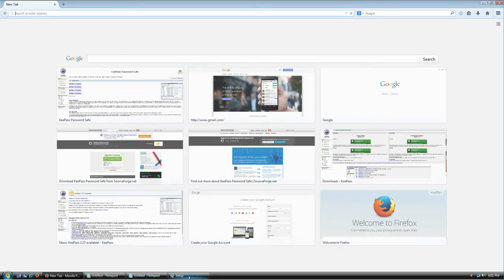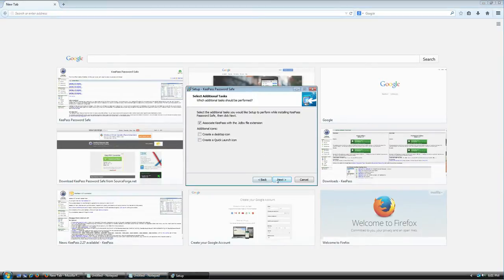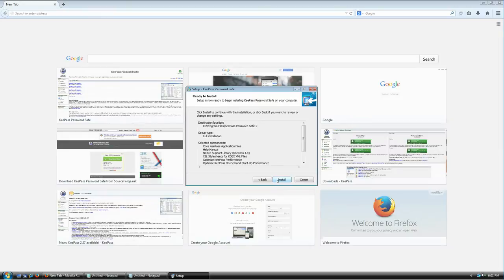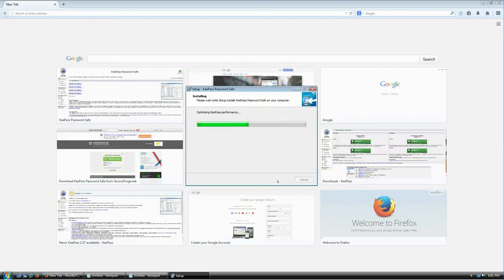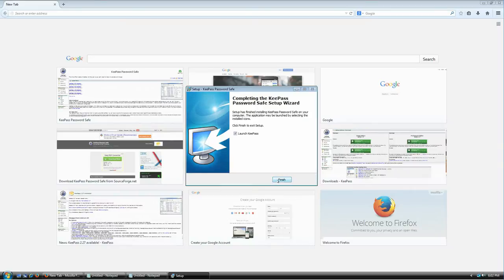Back to the setup — click Next and Install. It's going to do lots of fancy things, just wait a few seconds. Once it's done, it asks: do you want to launch KeePass? Yes, please. Installation is finished.